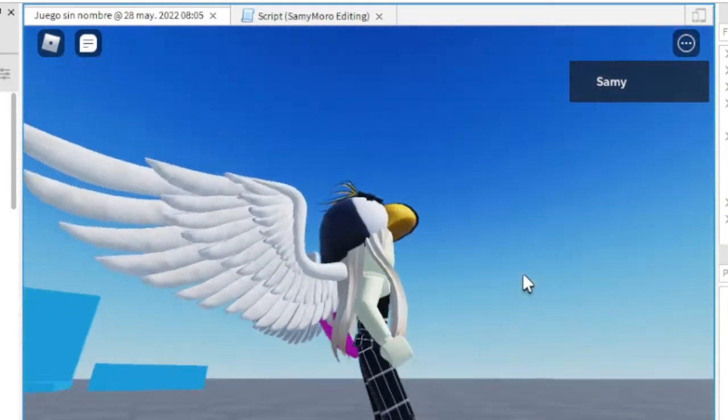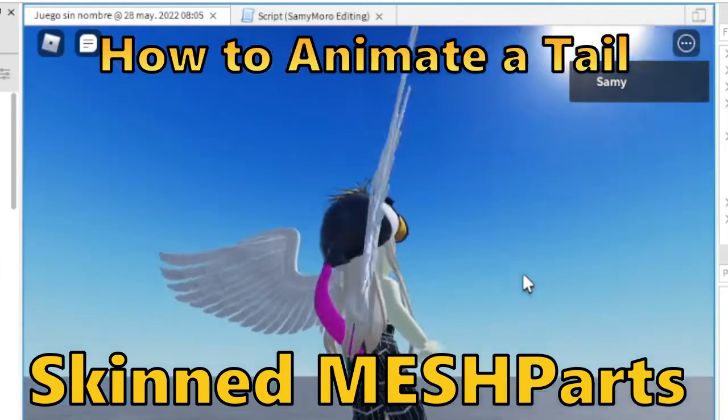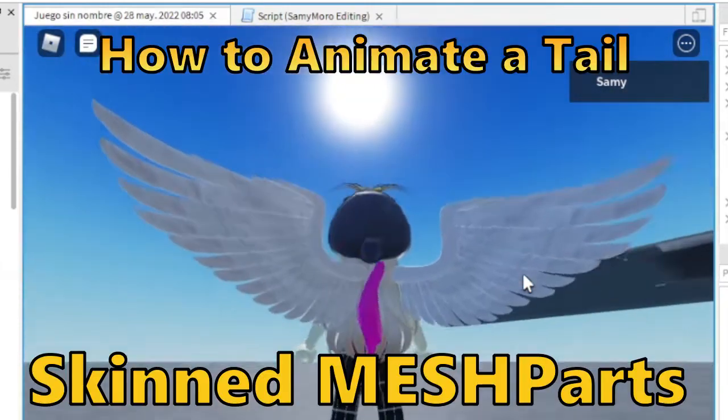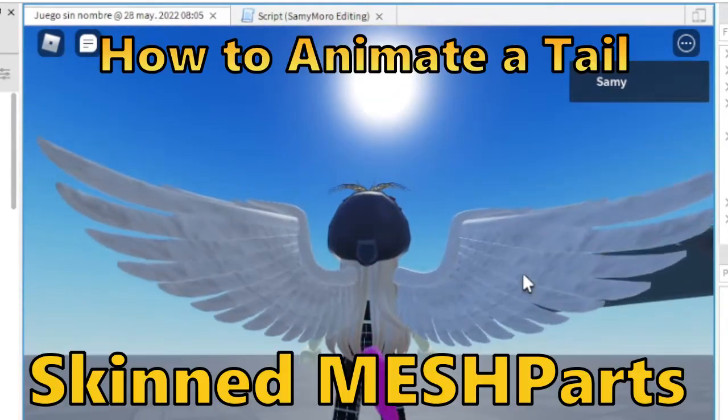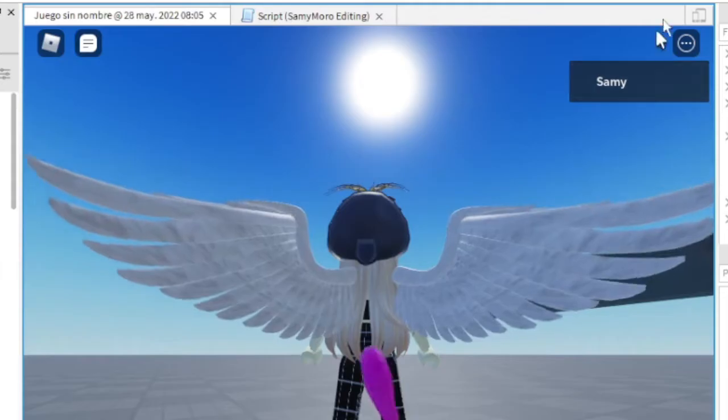In this video I will show you how to make an animated tail using skin mesh, deformed bones inside Roblox Studio.